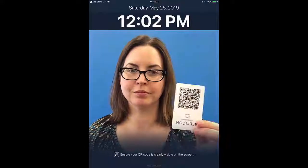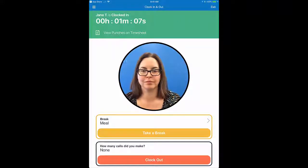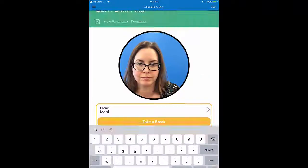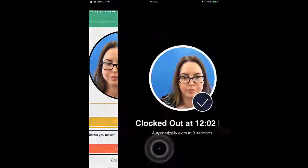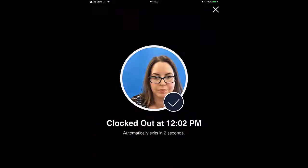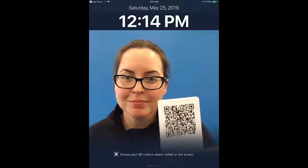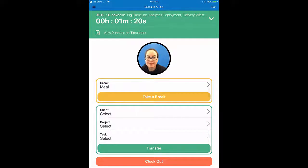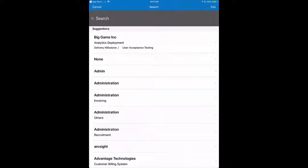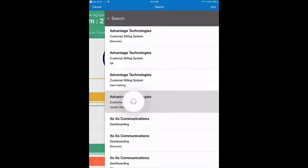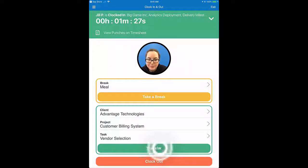To punch out, log in again and tap Clock Out. You should only need to punch out at the end of your shift. Note that you may see some additional fields above the punch buttons — these are custom fields you can complete before punching. If you need to change which task or activity you're working on, click Transfer. Your hours will be recorded under the new task you select, and an out time will be automatically added to the in punch you created for the previous project, task, or activity.